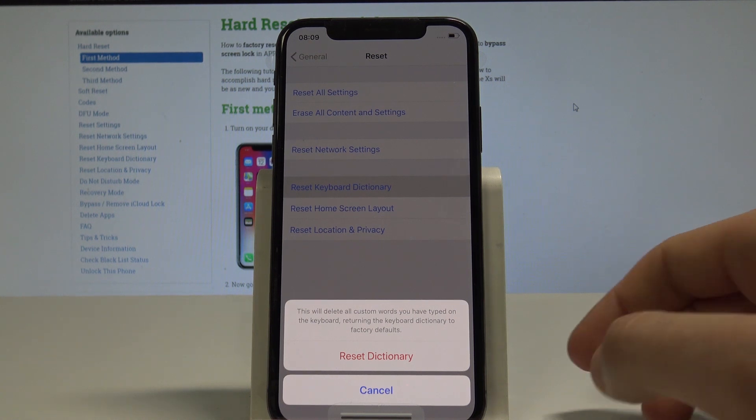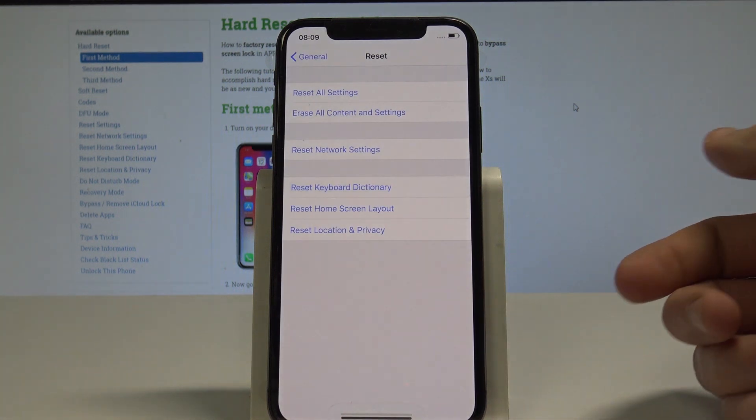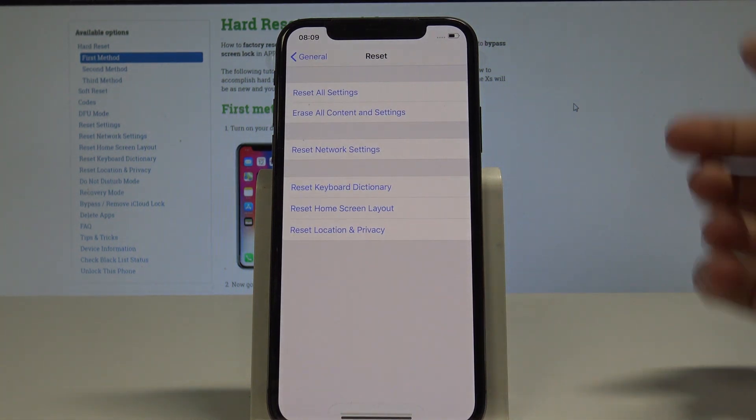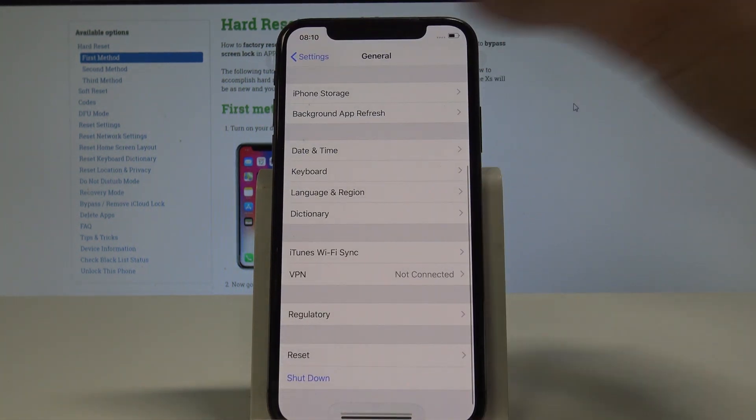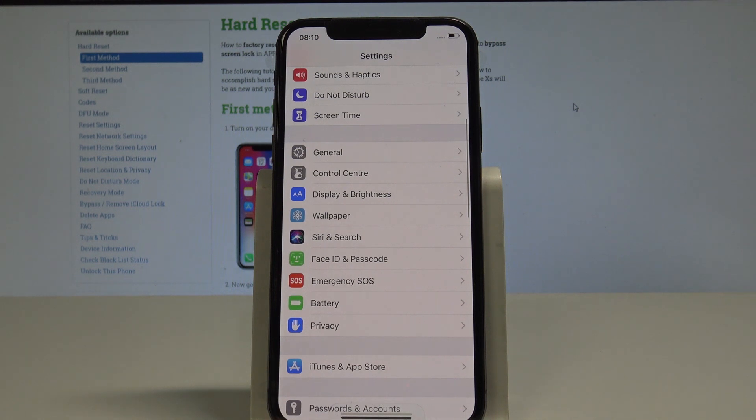If you are aware of this let's choose Reset Dictionary. And basically that's it, you just reset keyboard dictionary, you can go back and start using your device in a normal way.